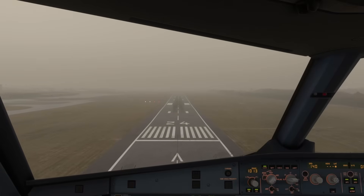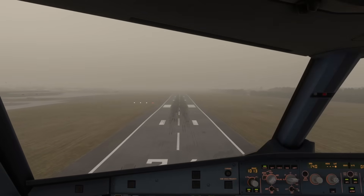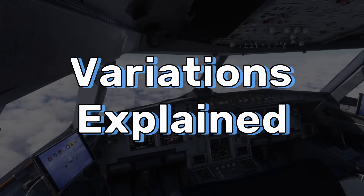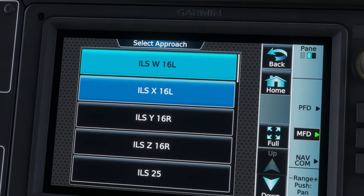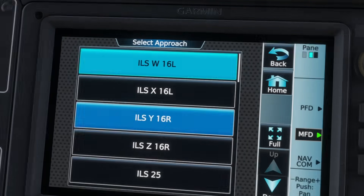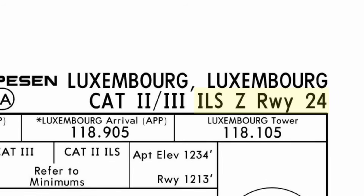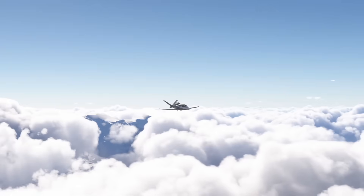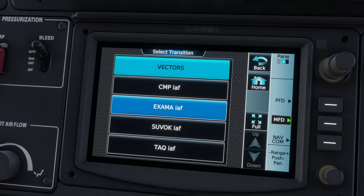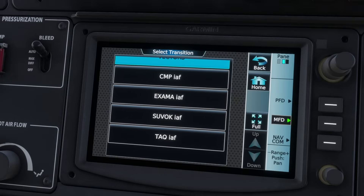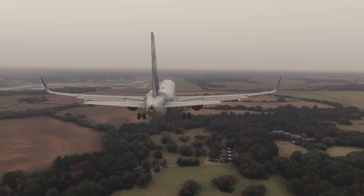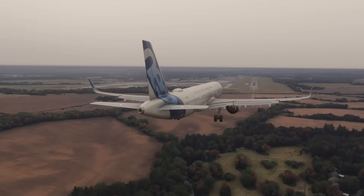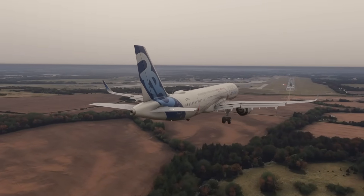Normally you'll be flying Cat 1 approaches unless ATC or ATIS say otherwise. You might also see letters like Zulu, Yankee, or X-Ray next to the ILS procedure — for example, ILS Zulu 24. Those are just different variants of the same approach: small changes in transitions or missed approach paths. Zulu is usually the default, so plan for that unless told otherwise by ATC or via ATIS.